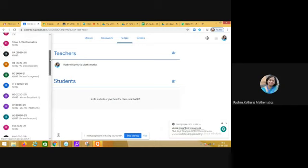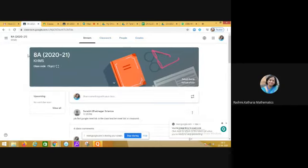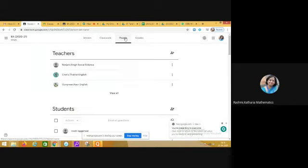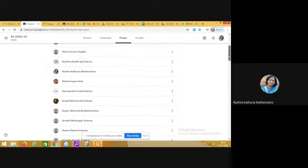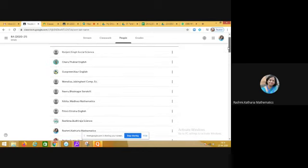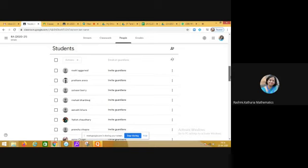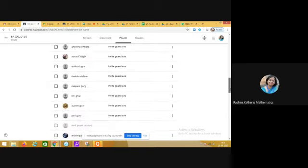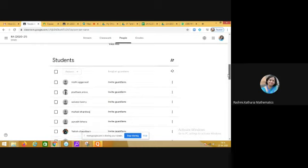Now I am answering the query of Neeta Arora ma'am. She asked me how to remove a student from a classroom, so I am now demonstrating that by taking an example from my class. At present you can see on the screen this is a class of KHMS, and in the people section there are all the subject teachers who are added. They are in the same classroom, these are all the subject teachers of 8A.